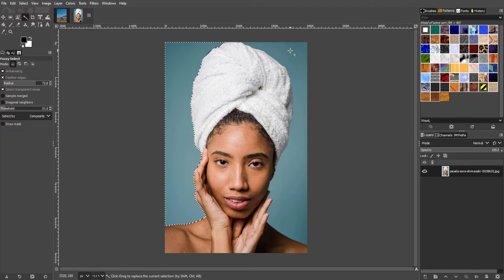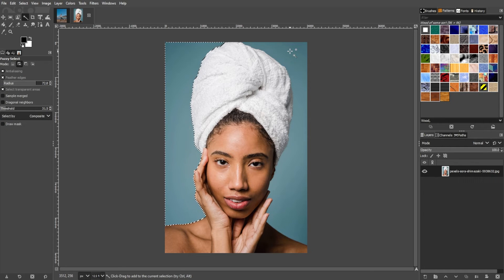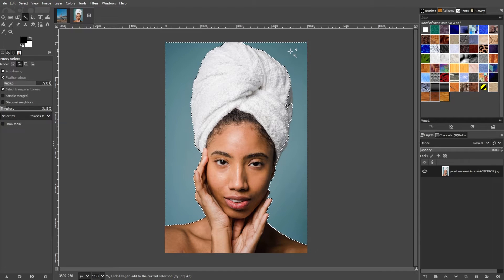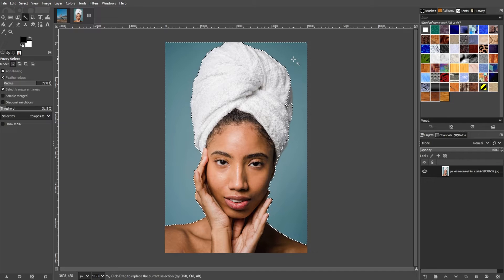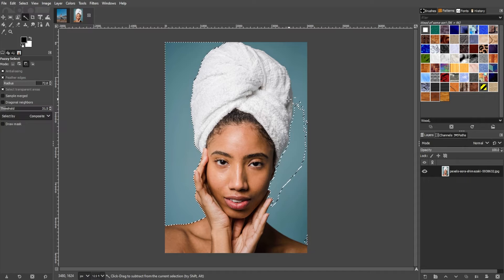Let's start with this one. Once you switch to the Fuzzy Select tool, simply click on the background of your image. If you want to add another selection to the current one, you can hold the Shift key and click on the area you would like to add. To remove a selection, hold down the Control key and click on the areas that you would like to deselect.